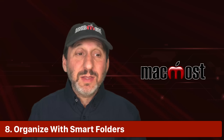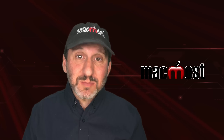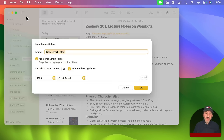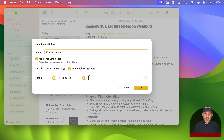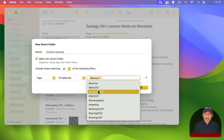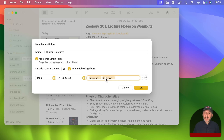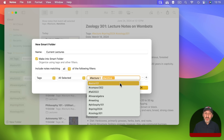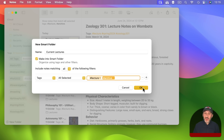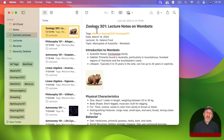If there's a tag configuration you access often — like all lectures minus archive — you can create a Smart Folder for it. Go to File > New Smart Folder, give it a name like Current Lectures, then set up the tags. You can choose All Selected, Any Selected, or Exclude for each tag. For example, set Lecture with Archive set to Exclude, click OK, and now that Smart Folder always shows you lectures that aren't archived.